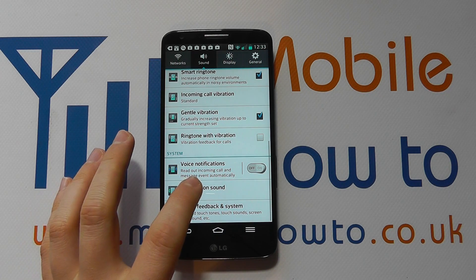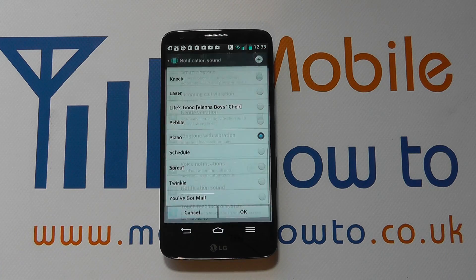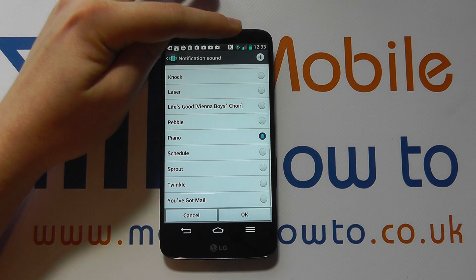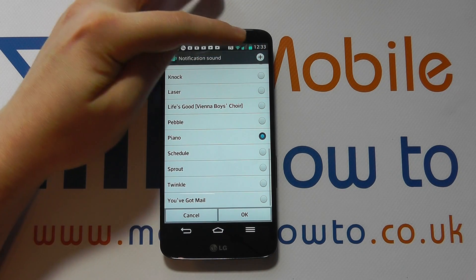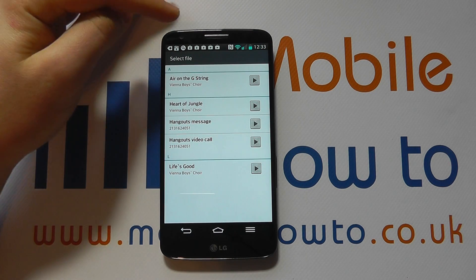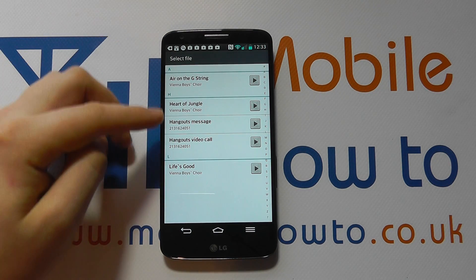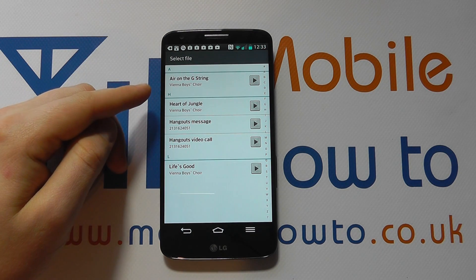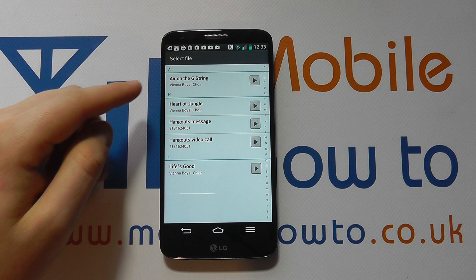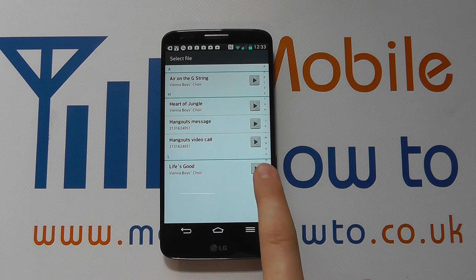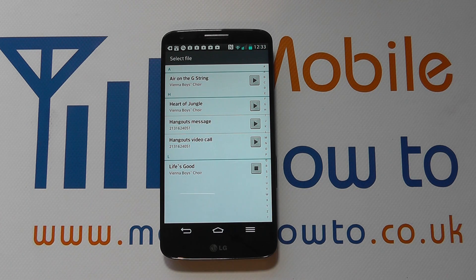You can go back into the Notification Sound and press the plus icon, and the phone does a further search of things like music that you actually have on the device. It's here that you can play the tone if you like.